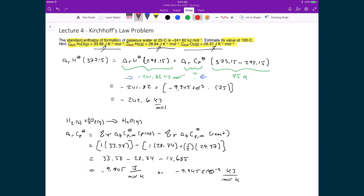Taking a step back, the value at 100 degrees Celsius is not very different from the value at 25 degrees Celsius. We assumed the heat capacities remained constant over this relatively small temperature difference. As the temperature difference gets bigger, the result will deviate more and more.